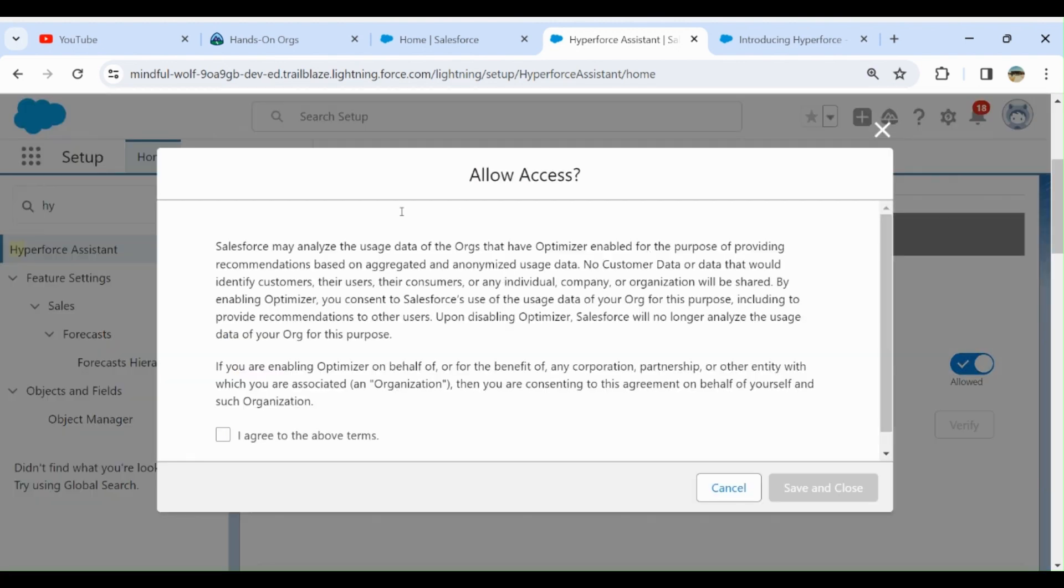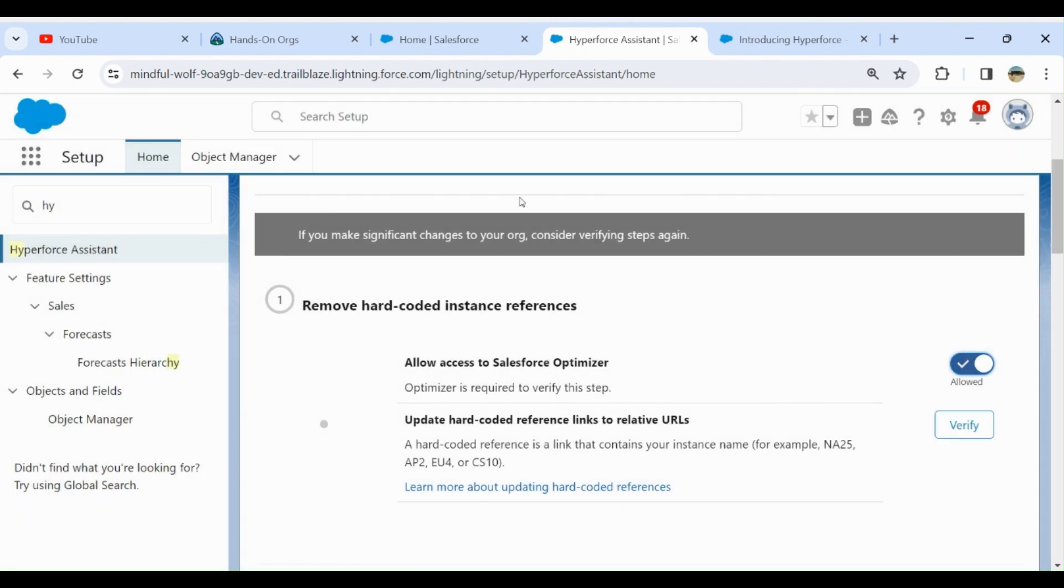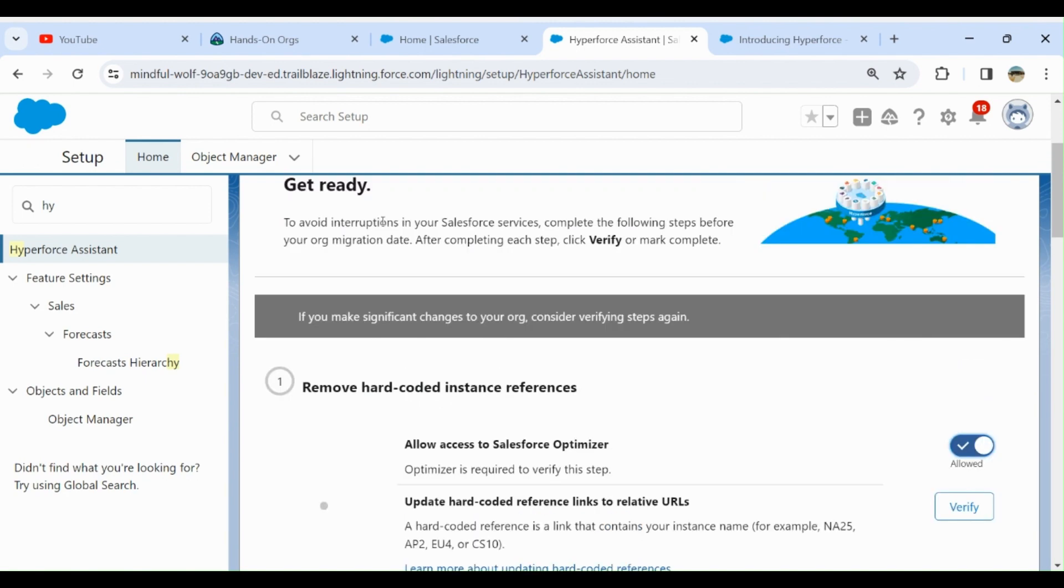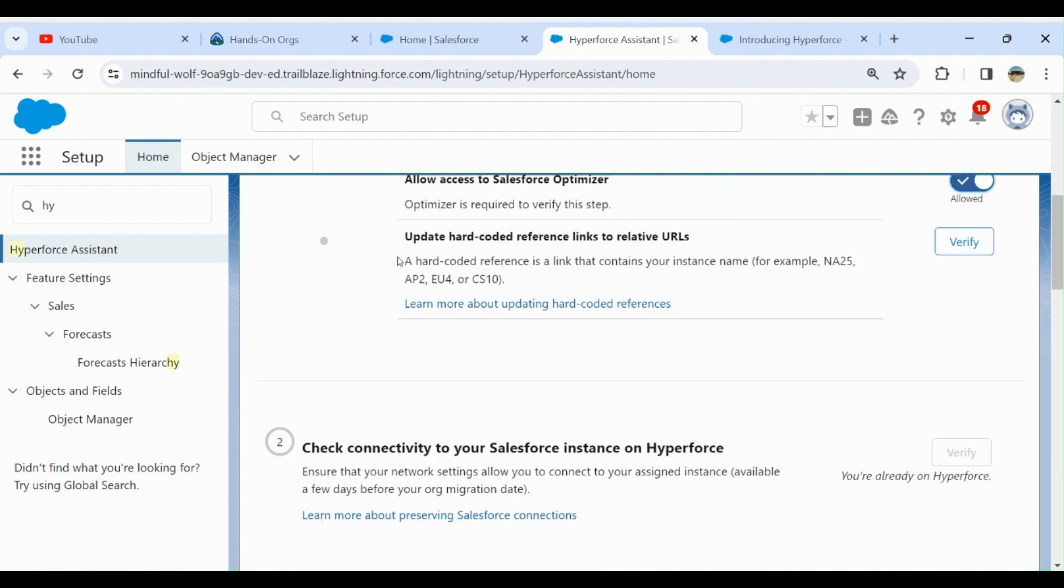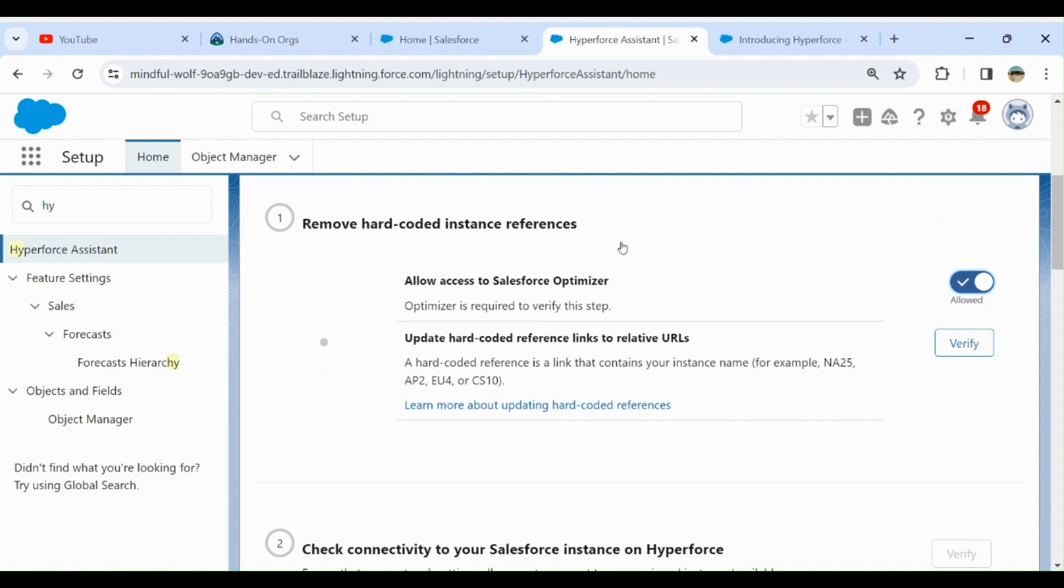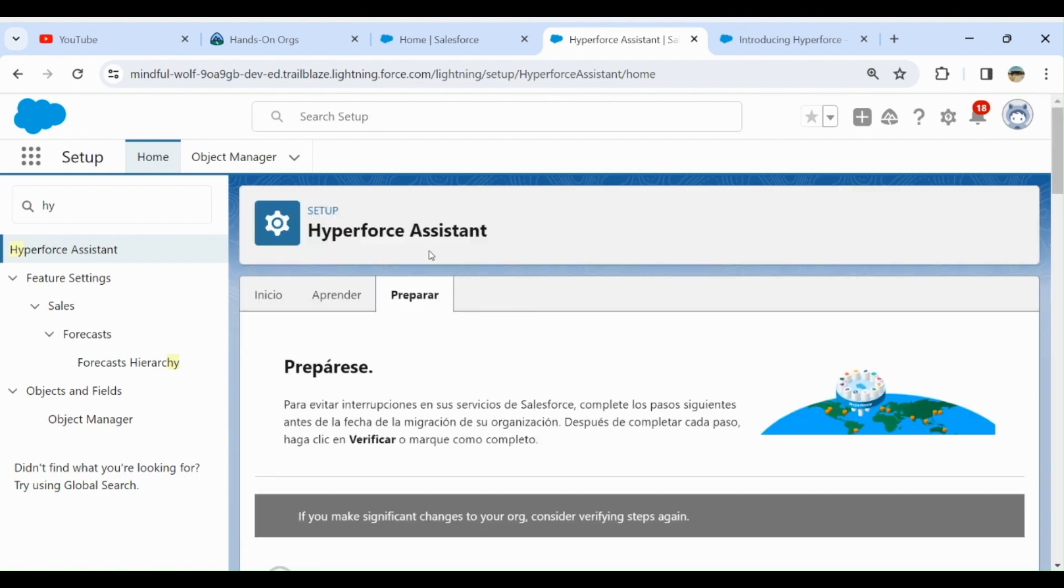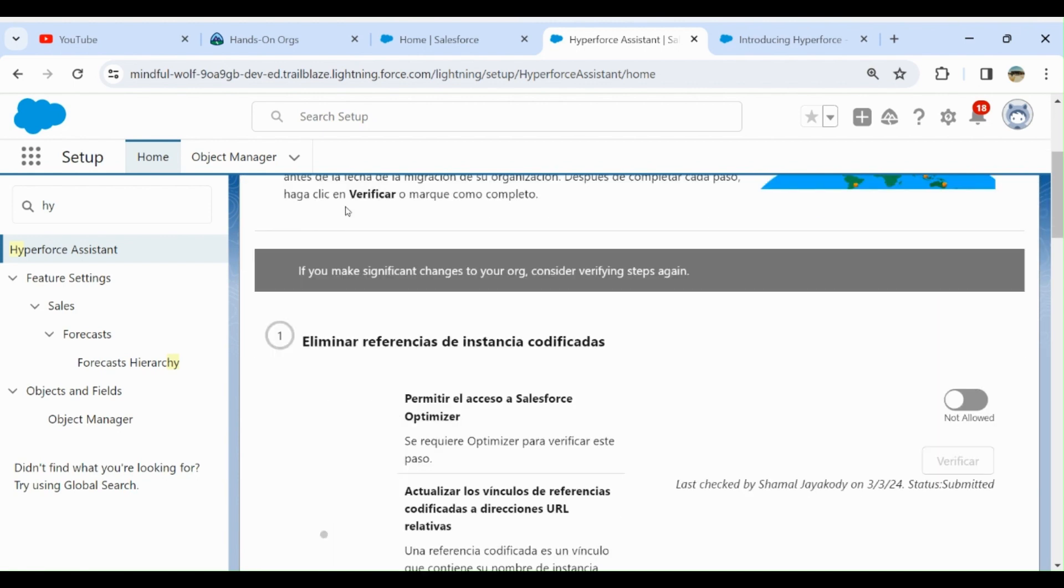I tried to turn on Hyperforce. First, remove hard-coded instance references. You can verify here, you have to remove the hard-coded references.